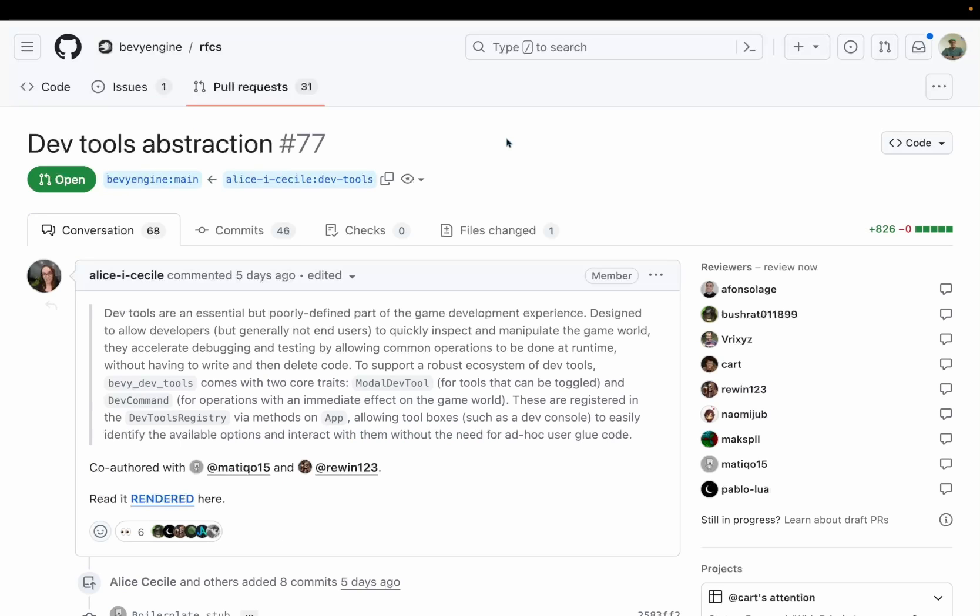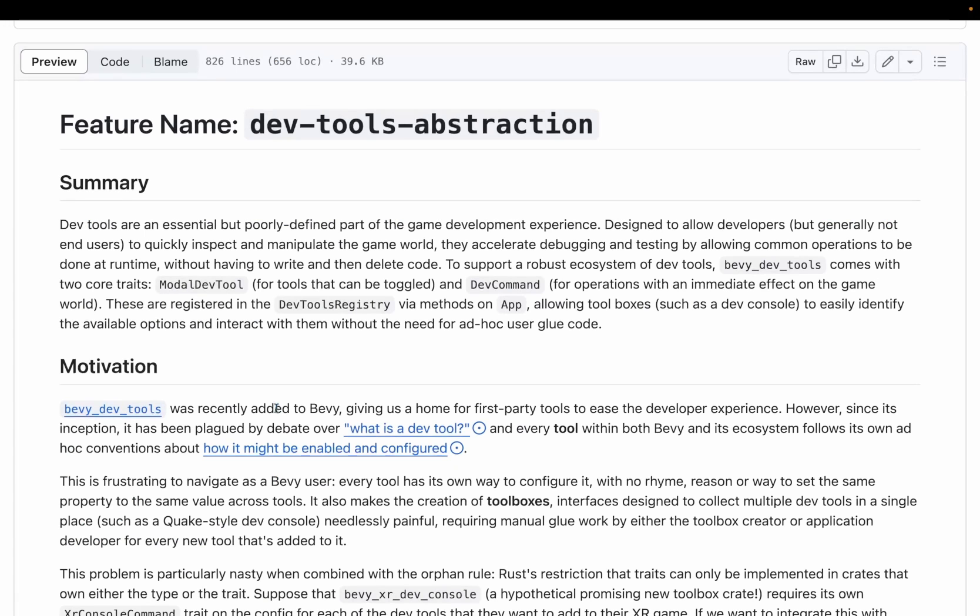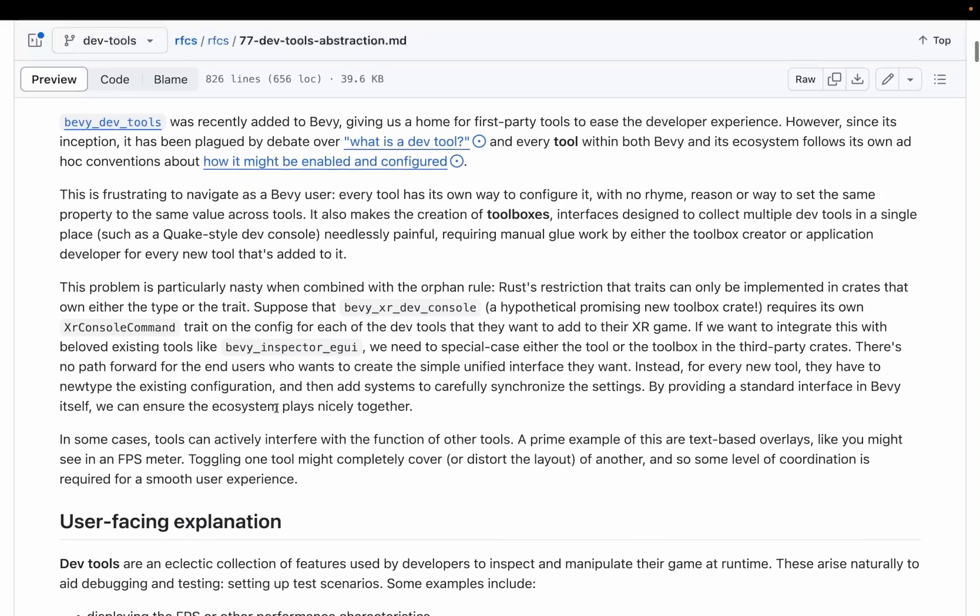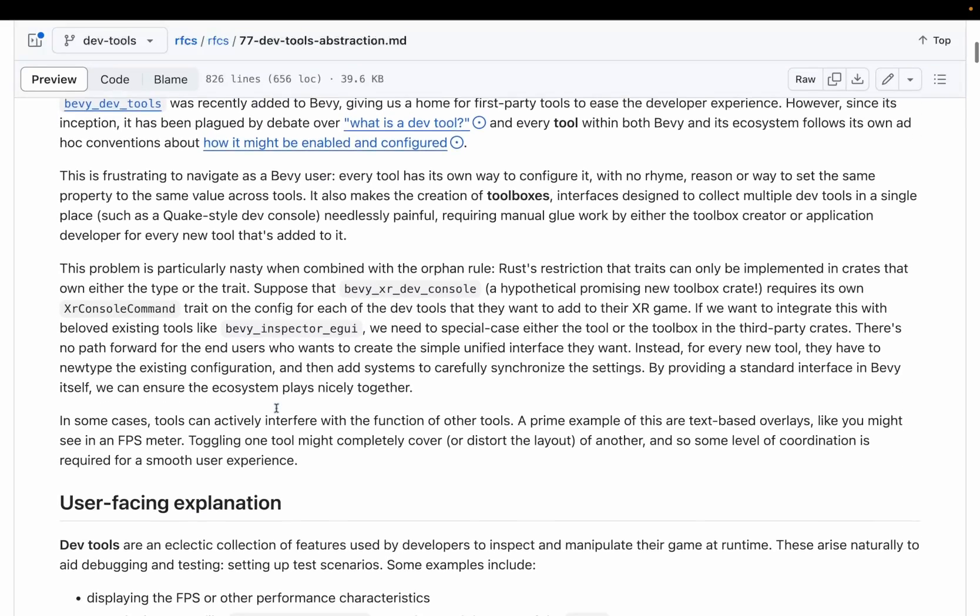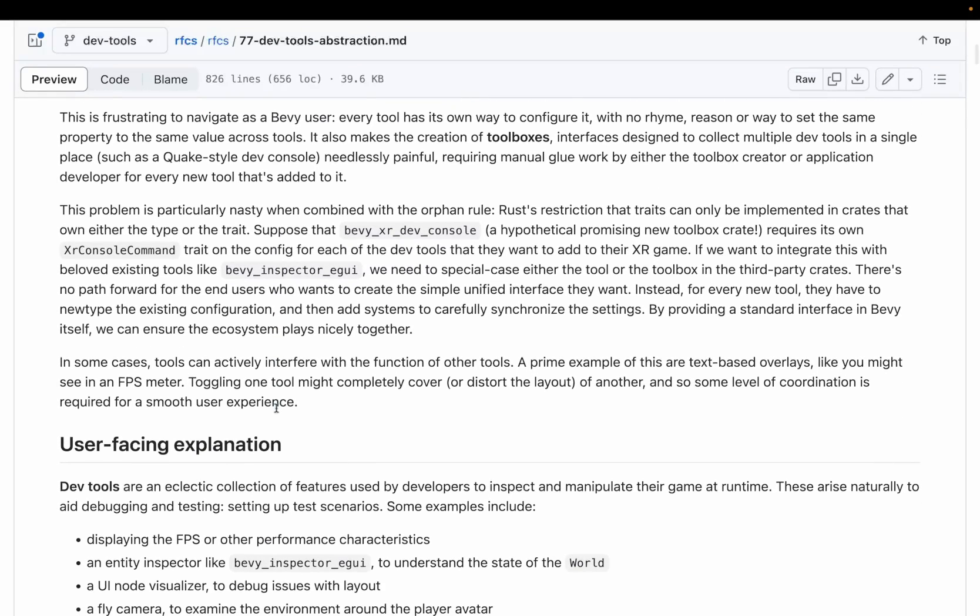As I mentioned earlier, I'm in London this week giving a talk on Bevy. My talk centers on the rusty ergonomics that Bevy applies to empower people to build games, so when I saw RFC 77, the dev tools abstraction, I knew I had to read it. The RFC tries to answer questions like what is a dev tool? What is the purpose of Bevy dev tools, the crate? How will dev tools be registered, called, and displayed? The RFC itself is a great read, and I encourage you to go take a look and read it if you're interested.